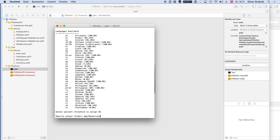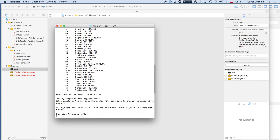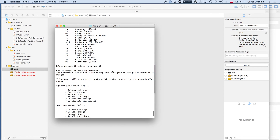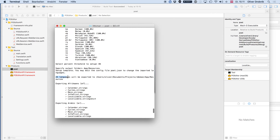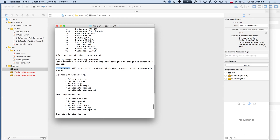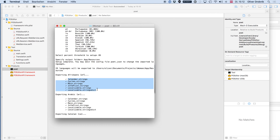It also remembers that for future runs. Once I do that, you can see: setup is now complete. You may edit the config file poet.json to change the imported languages. At this moment, 25 languages are configured to be downloaded, and it's downloading all of them. For each language in the languagecode.lproj folder, it creates these files. The names of these files come from the context value of the translations.